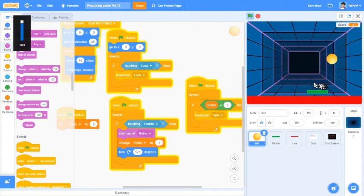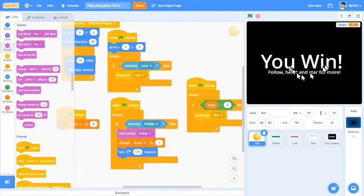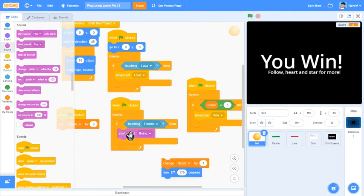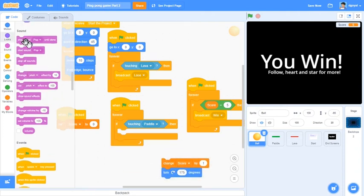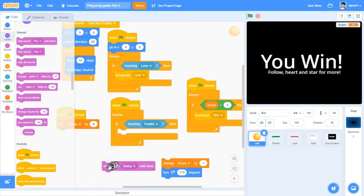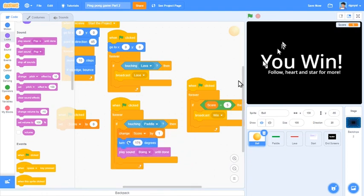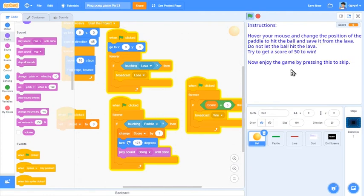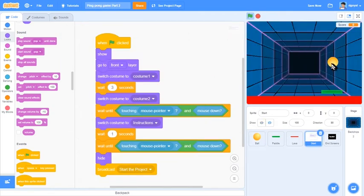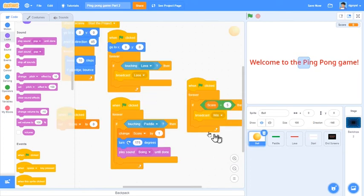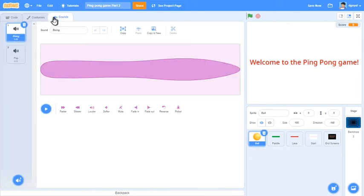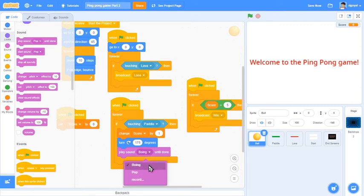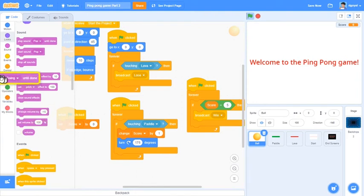It should make the boing sound but it's not working. That is because it starts to sound boing. You should change it so that way it says play sound boing until done at the end of that. Now let's see if it works. And it says boing, and we lost. Something doesn't seem to be working here. Something seems to not be working.